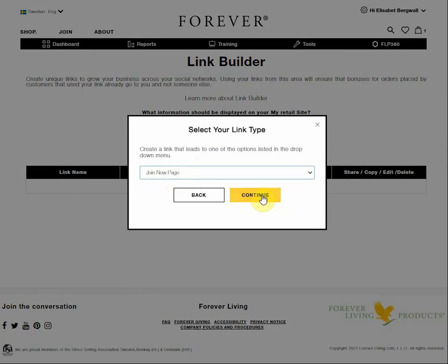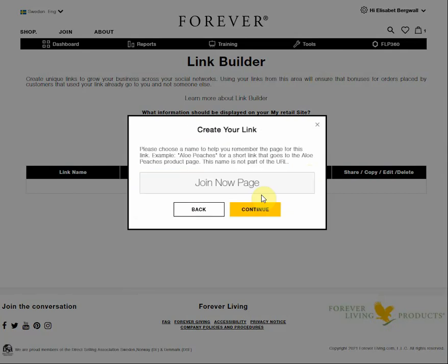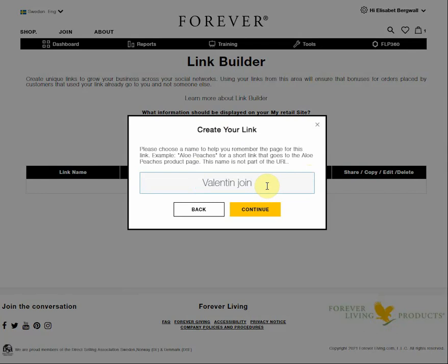After that, I press continue. Then I give the link a name — for this one, Valentin Jorn. Then I press continue.